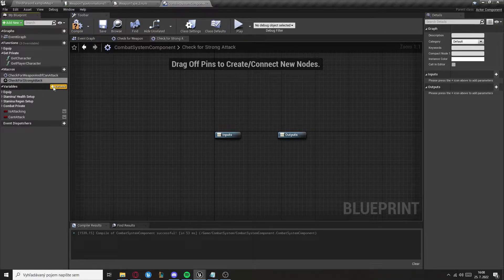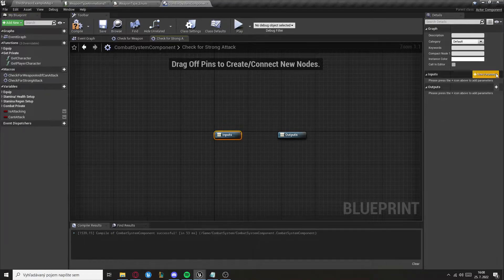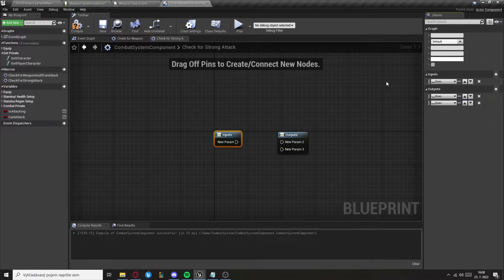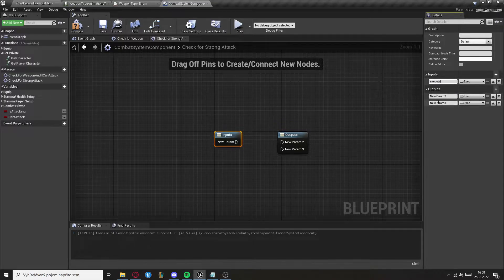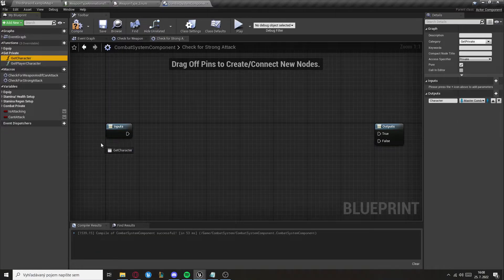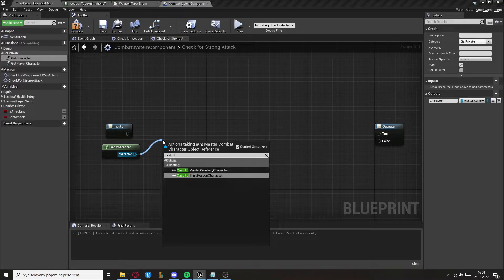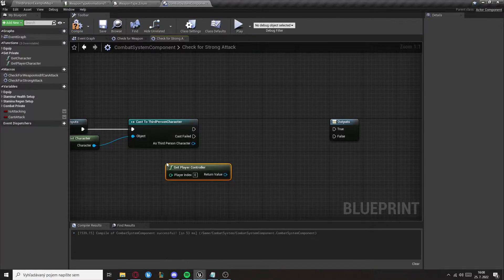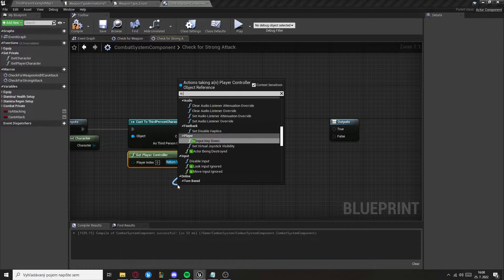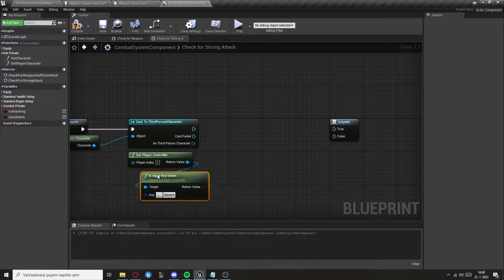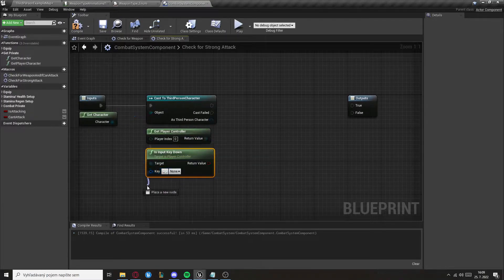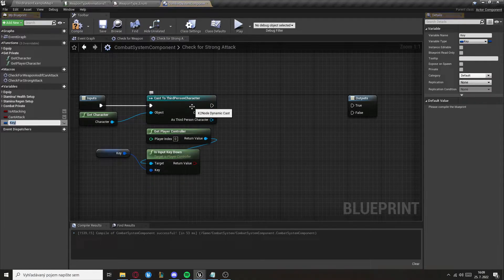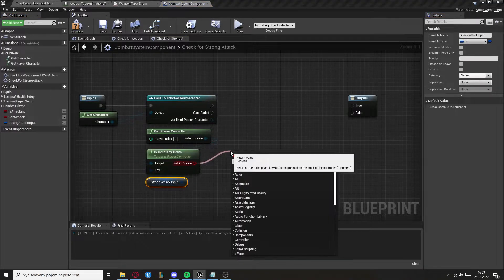This macro will have one input of the type Execute and two outputs named True and False. Now get the character and cast to Third Person Character, then get the player controller and check Is Input Key Down — the key will be promoted to a variable called Strong Attack Input — and check if it's true.